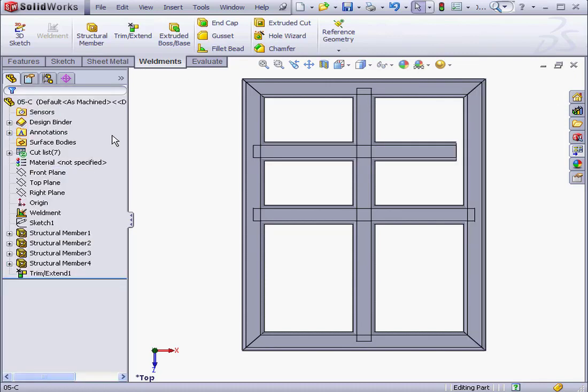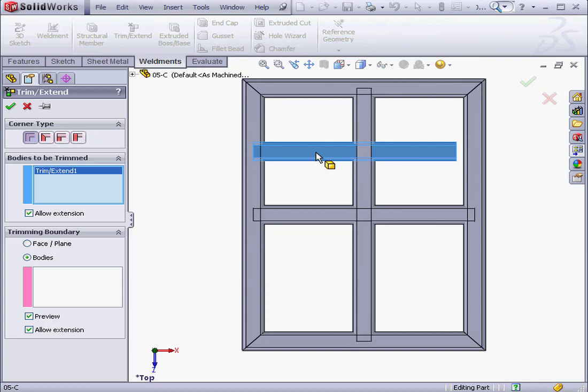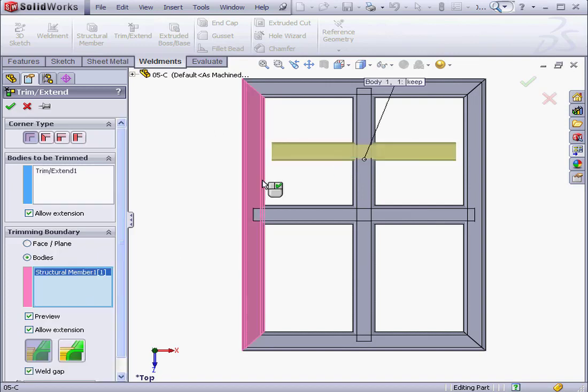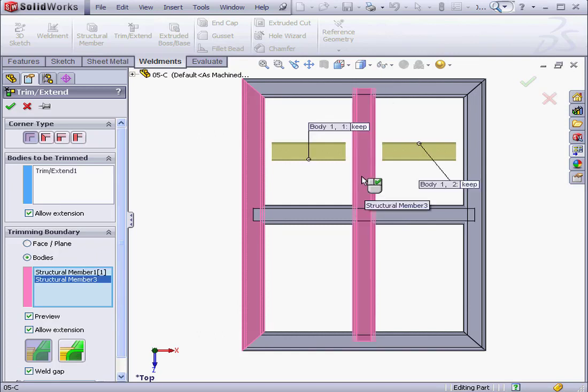Let's activate the Trim Extend tool again. Under Bodies to be trimmed, we'll select the same Structural Member. For the Trimming Boundary, we're going to select some different Structural Members. These two here.